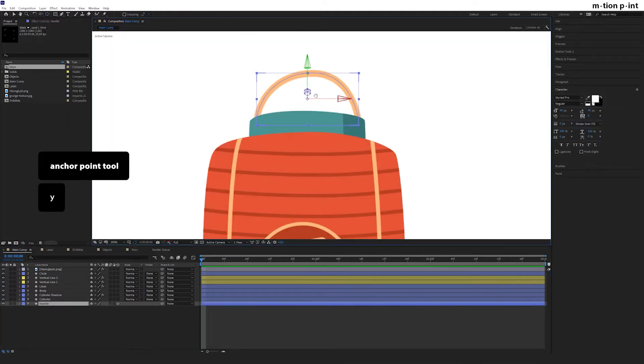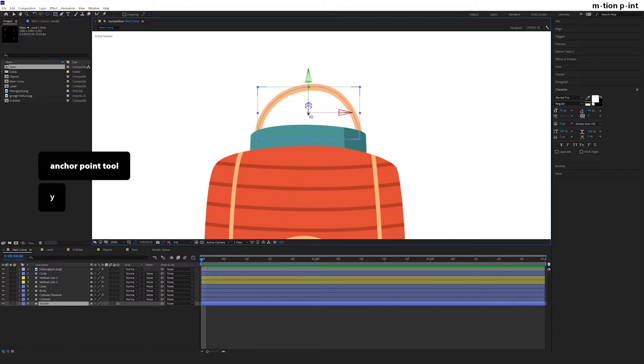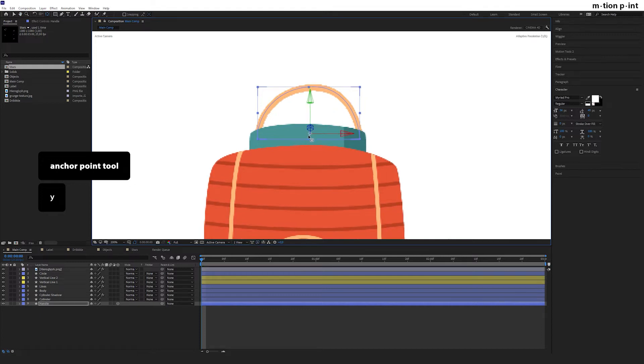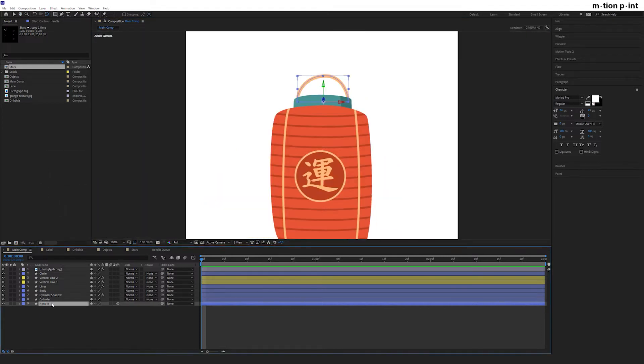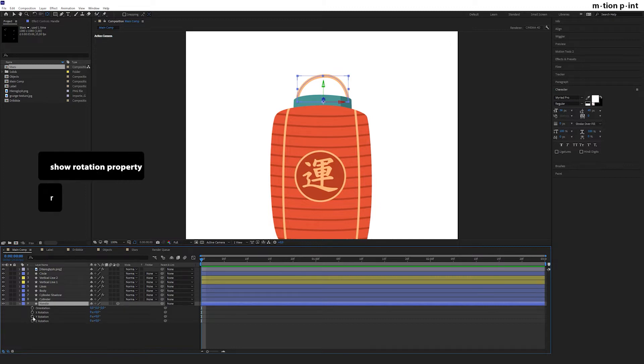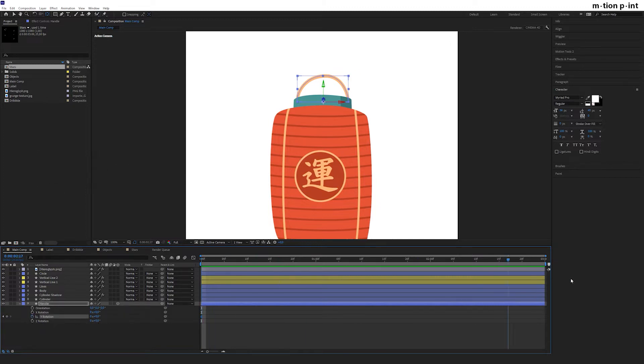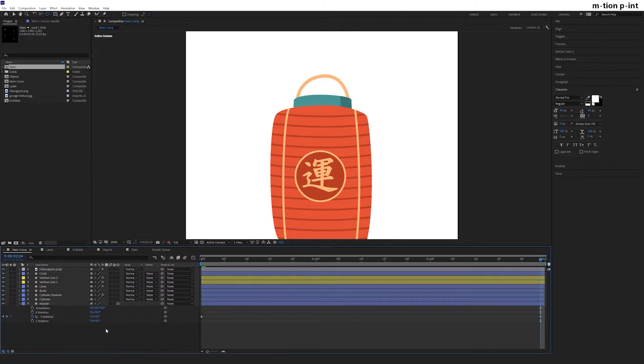Select handle again, press Y and move the anchor point down. Thus we will rotate this exactly from this point. Press R and set a keyframe next to Y rotation on the first frame and on the very last frame, change the first number to one to turn the handle.